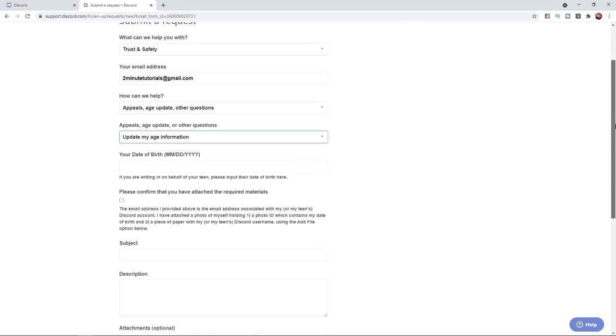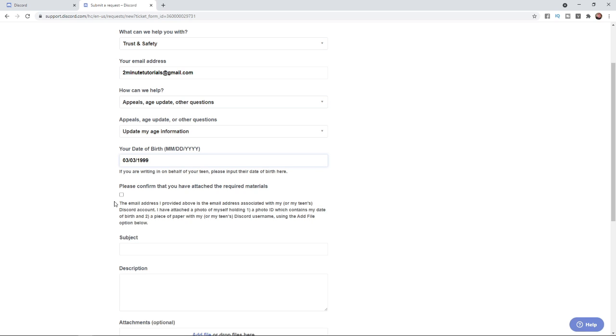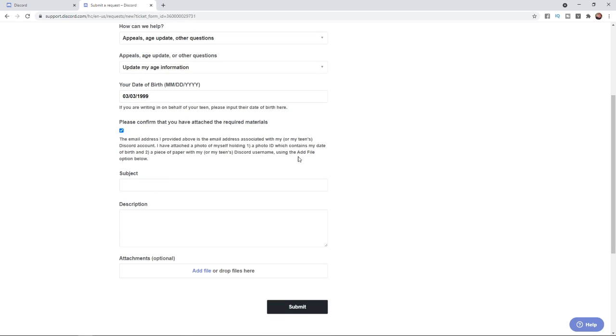Now, enter your date of birth in this format: month, day, and year. Once you have put in your date of birth, you will need to select this box to confirm that you have attached the required materials.